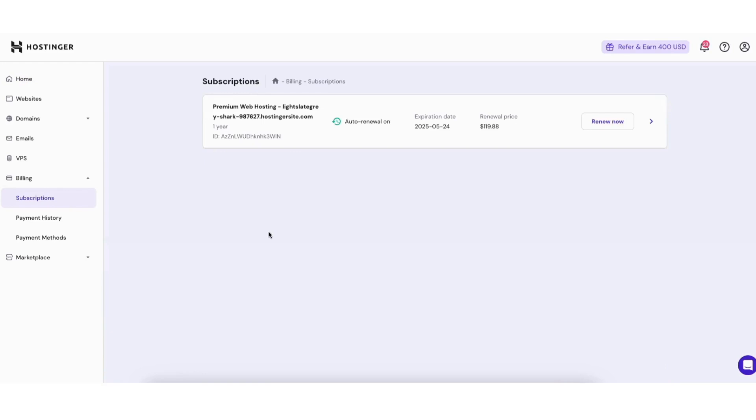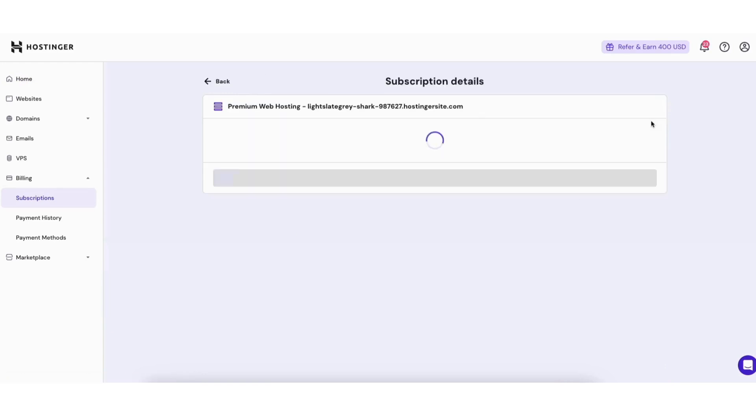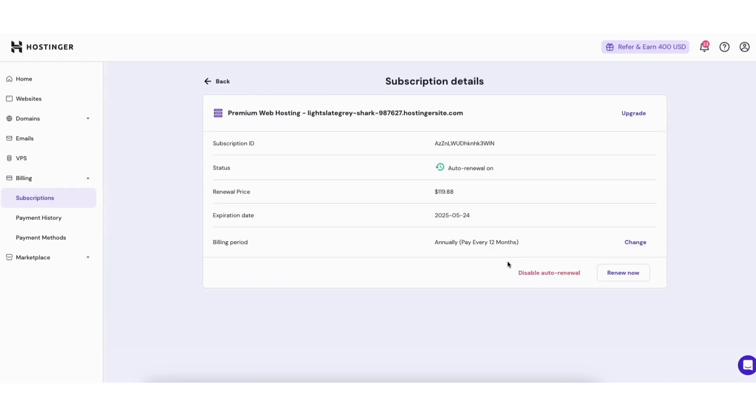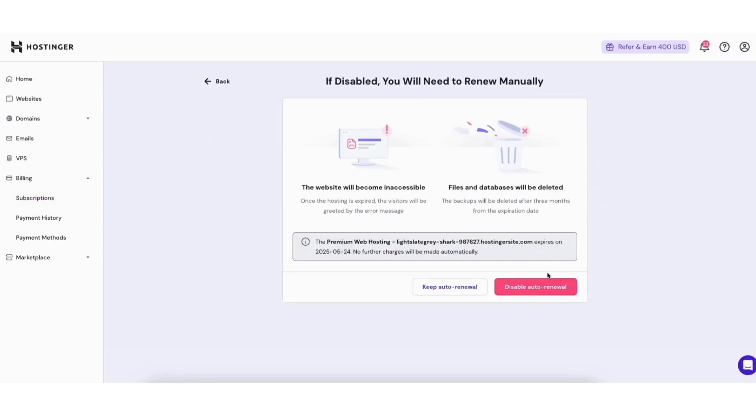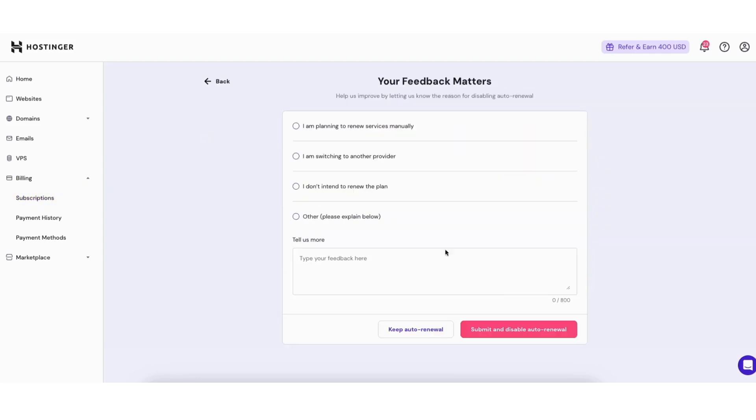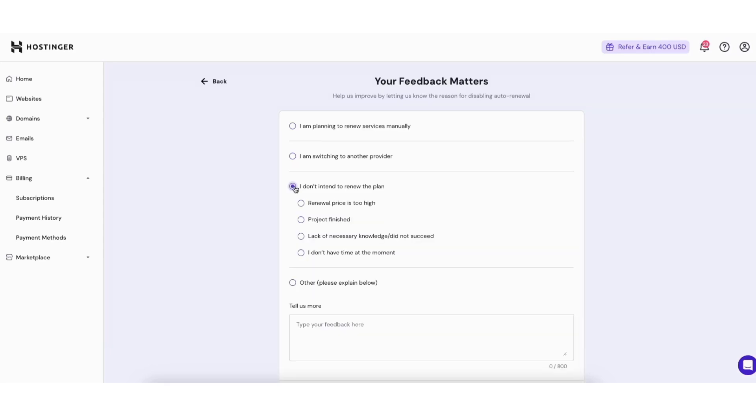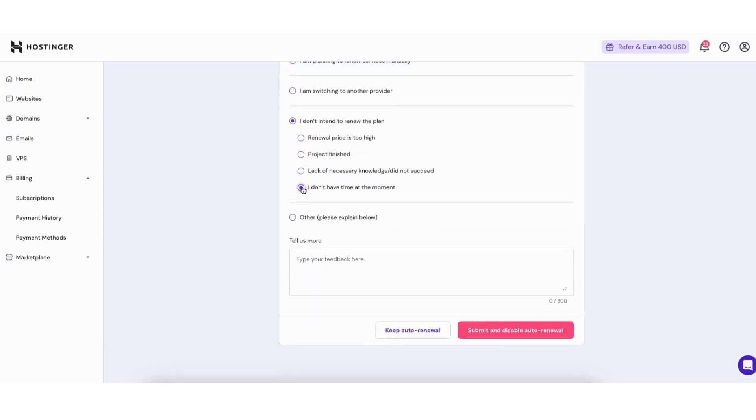Where you see the tiny arrow click this. Click disable auto renewal. Click the disable auto renewal button. Next input your feedback and click the submit and disable auto renewal button.